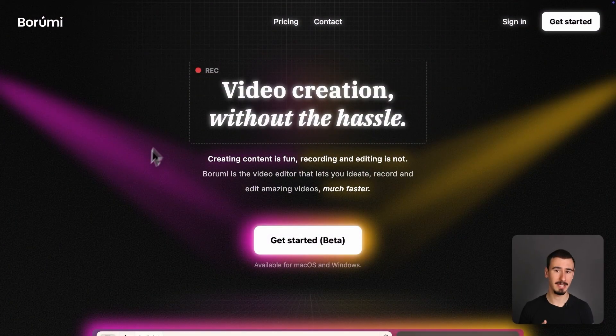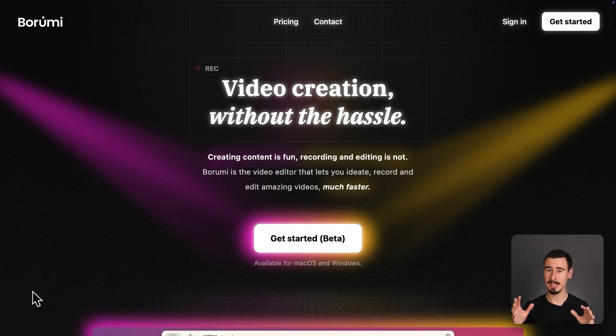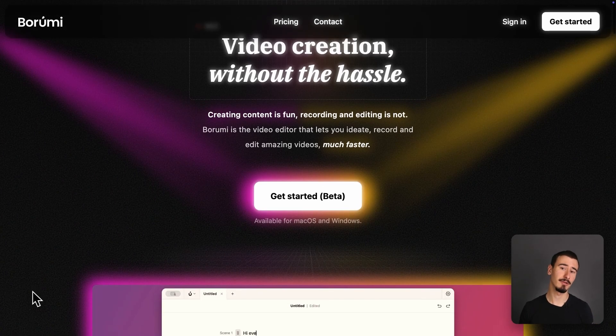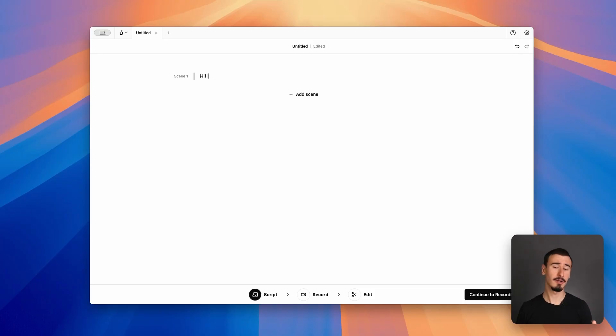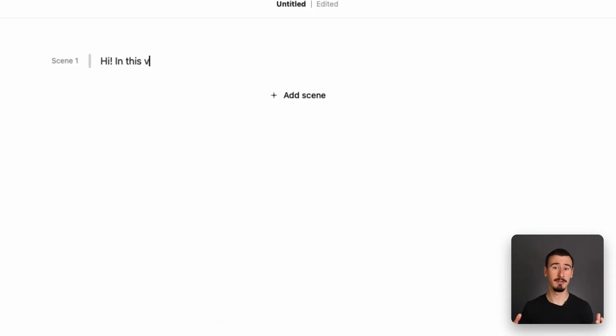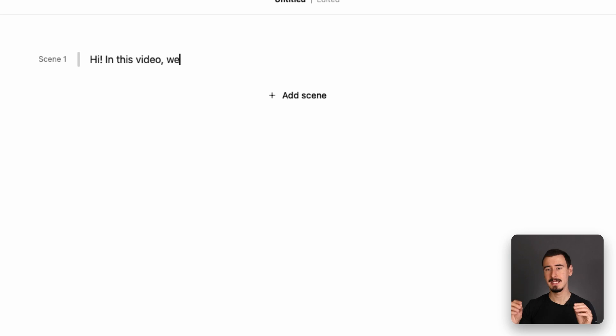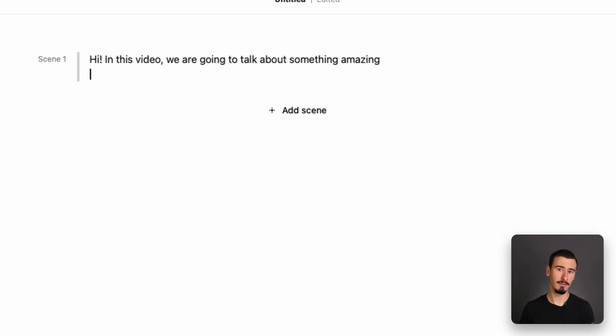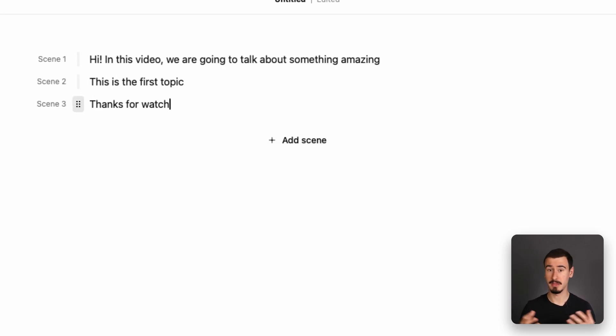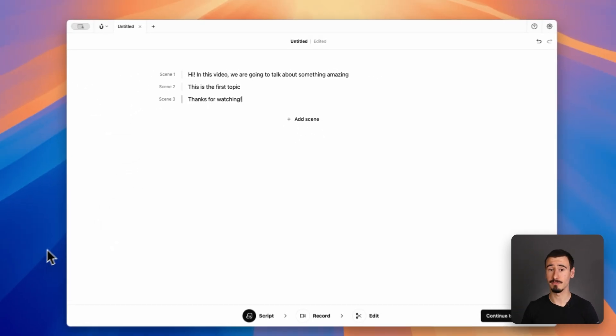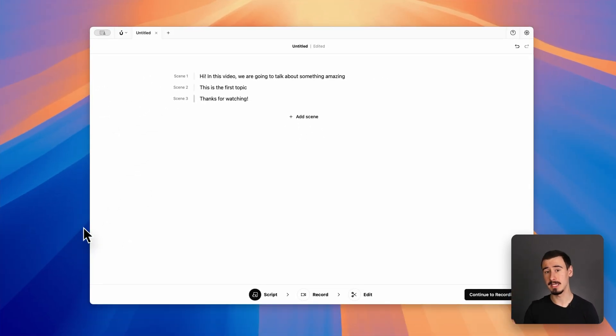Now, if you're creating educational content like tutorials, video courses, and product demos, then my absolute favorite tool is called Borumi. You can start off by writing your script inside Borumi itself. This could be a word-by-word script or even just a bullet point list of the things you're going to talk about. The important thing is that you divide your video into scenes.